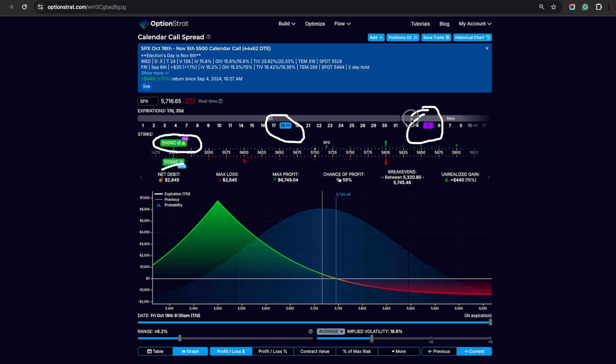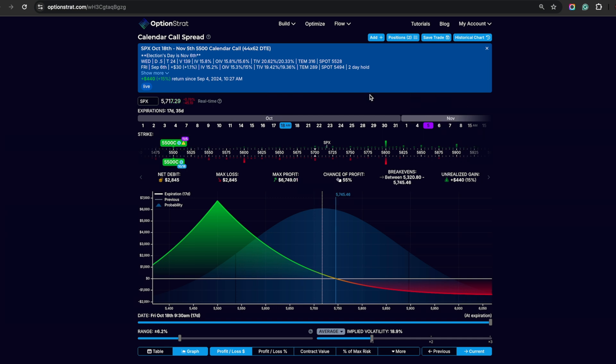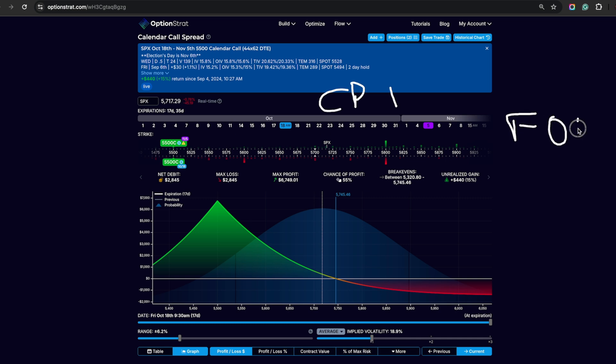I chose November 5th because elections is the day right after. This is a good tip to keep in mind if you're going to run some sort of income-based strategies. Always be aware of the macro events as you're generally going to be holding through something like the CPI reports, the FOMC reports, and something like the elections is obviously going to affect a trade like this.